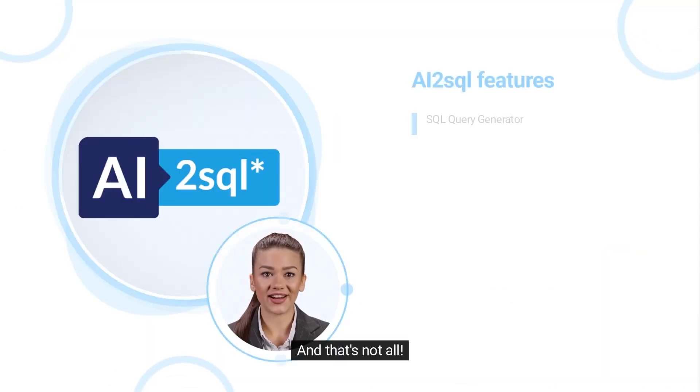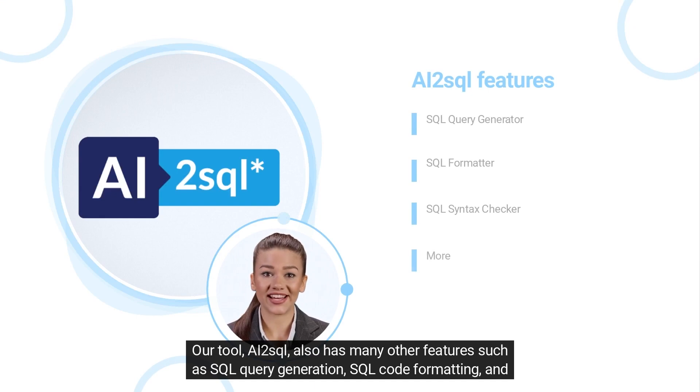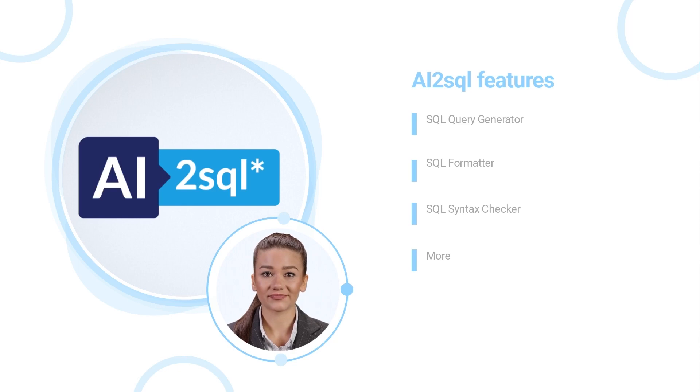And that's not all. Our tool, AI2SQL, also has many other features such as SQL query generation, SQL code formatting, and more.